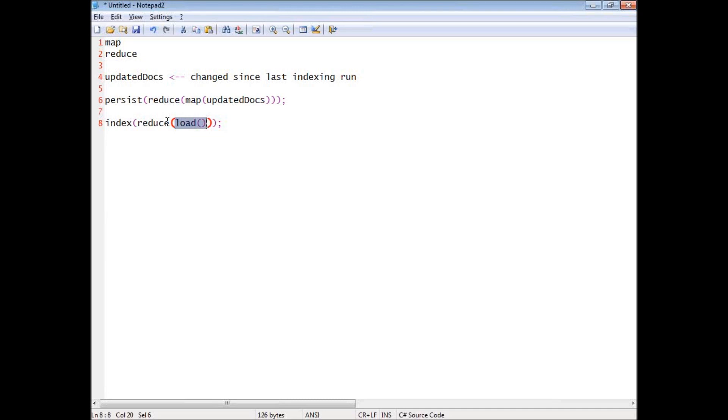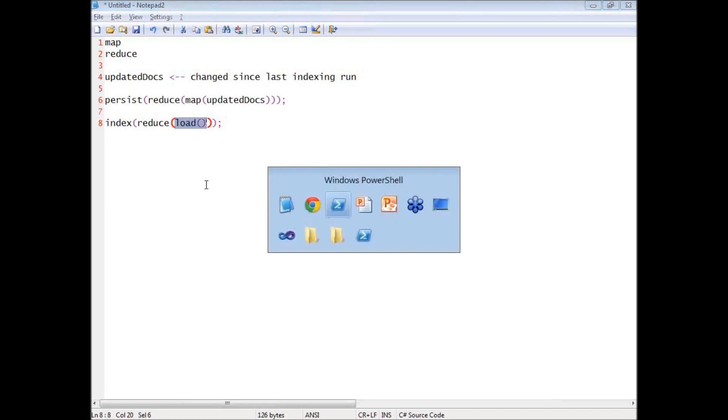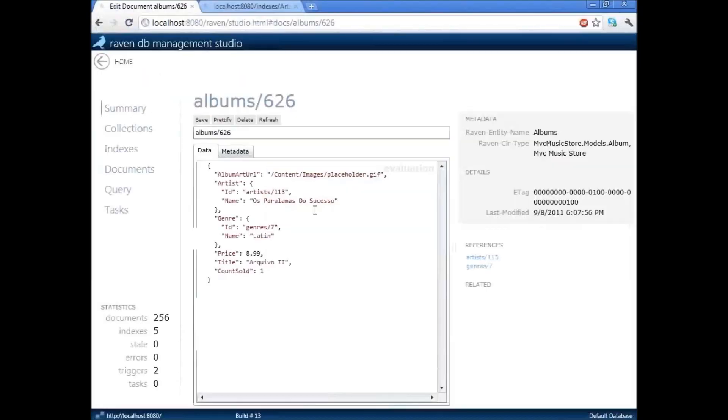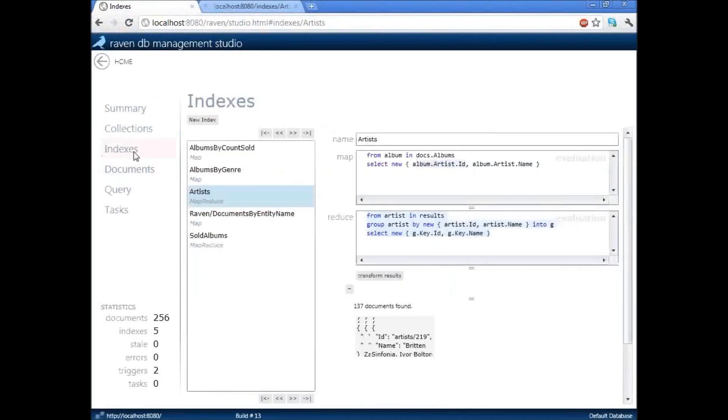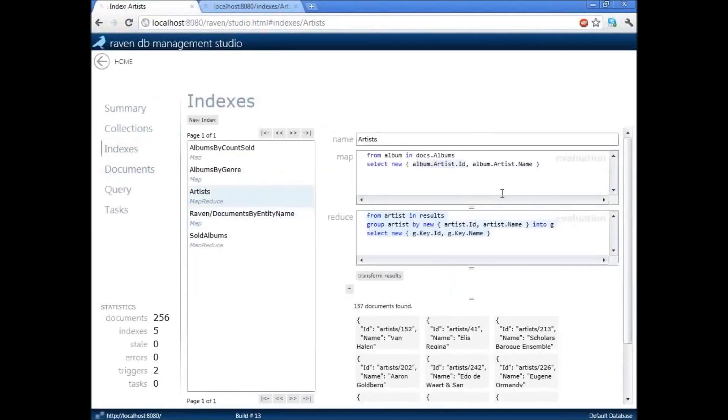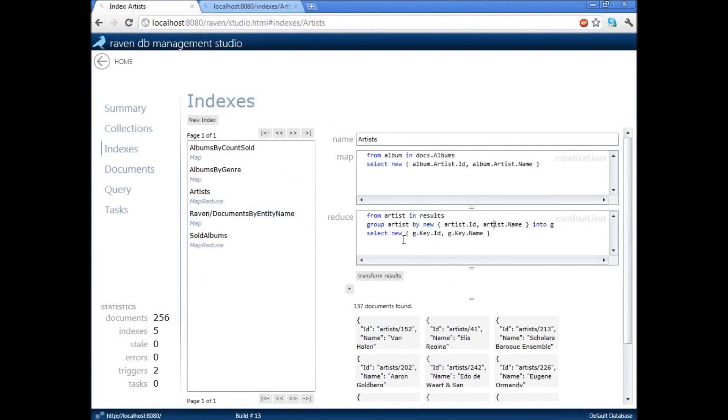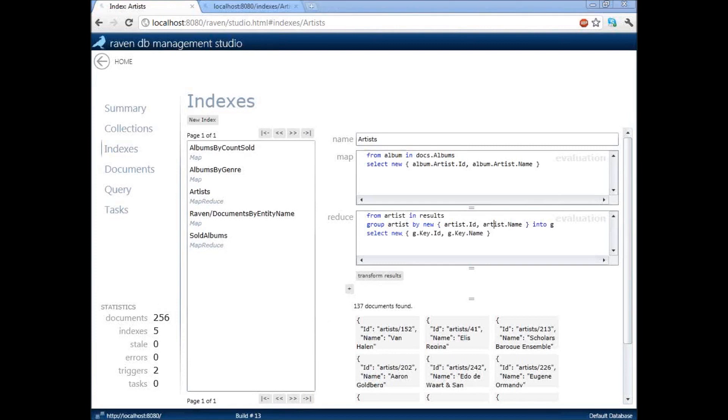And that value was generated is the output of the reduced function. So, the reduced function have to be able to operate over its own output. As you have seen this is usually trivially easy. Let's look at the map reduce function as you can see here. This reduced function have absolutely no trouble in operating over its own data because the shape that it accepts and the shape that it outputs are the same.